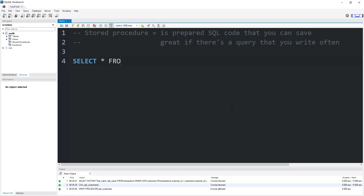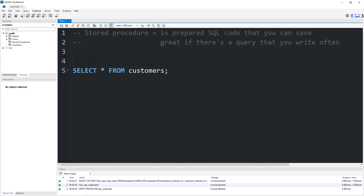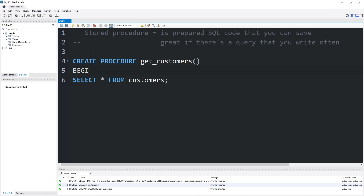I would like to select all from my customers table. To turn the statement into a stored procedure, I will type CREATE PROCEDURE, then a name for the statement. I will name this 'get_customers', add a set of parentheses, type the keyword BEGIN, and wherever your statement ends, type END. For clarity, I'm going to tab all of my statements between BEGIN and END.